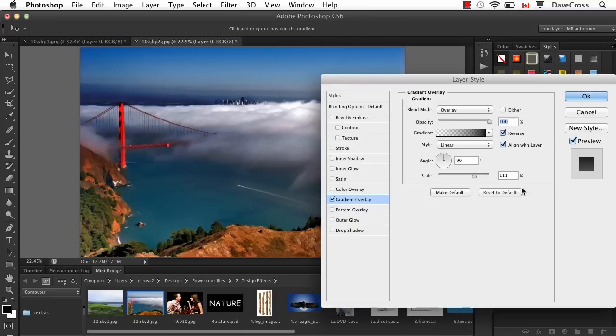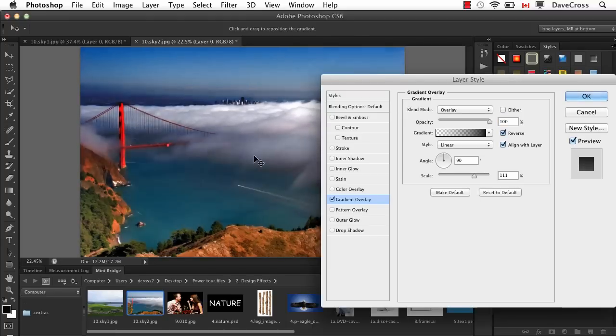We can still edit it. So if you decide, in this case, I want to go more dramatic or less or whatever you want, you can still do it.